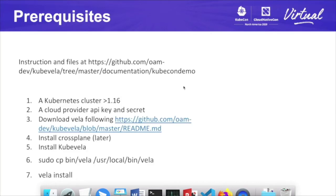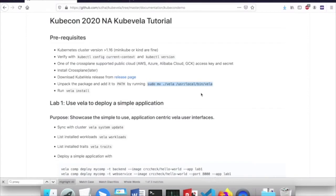Let's talk about the prerequisites. There's an instruction hosted on the GitHub page. I would suggest you go there and check it out — especially there are a couple of scripts that will be used, so I would suggest you clone the repo as well. We need a clean Kubernetes cluster — a Minikube or kind is fine, but the cluster has to be newer than 1.16. Please verify your cluster installation.